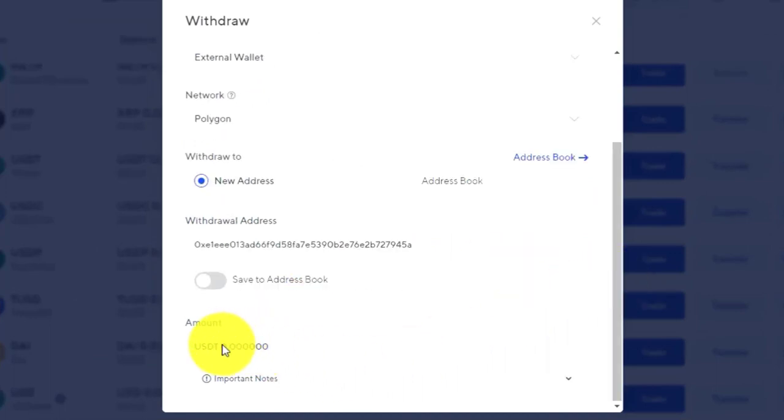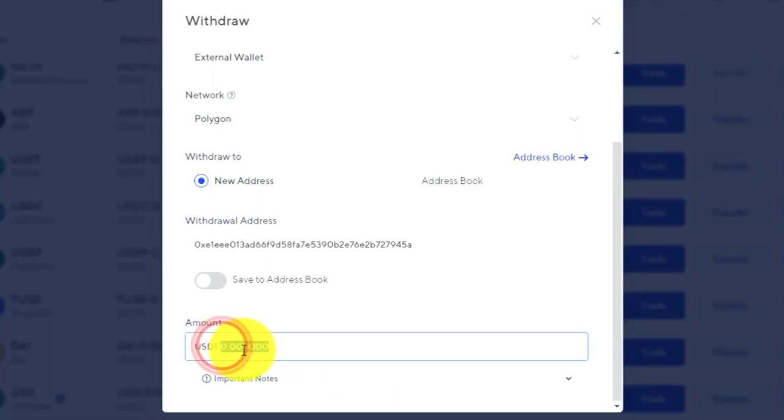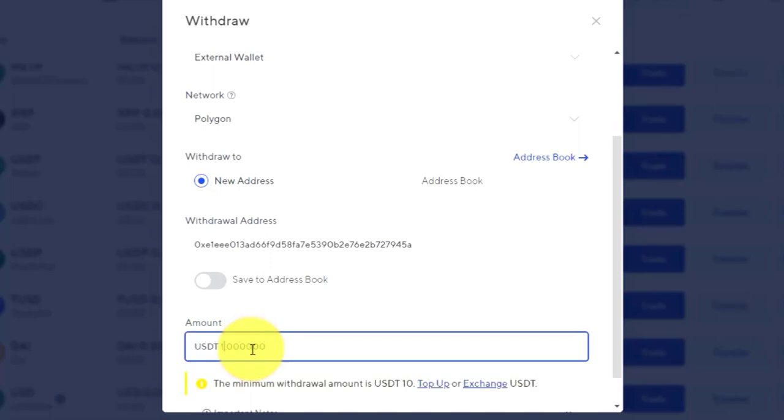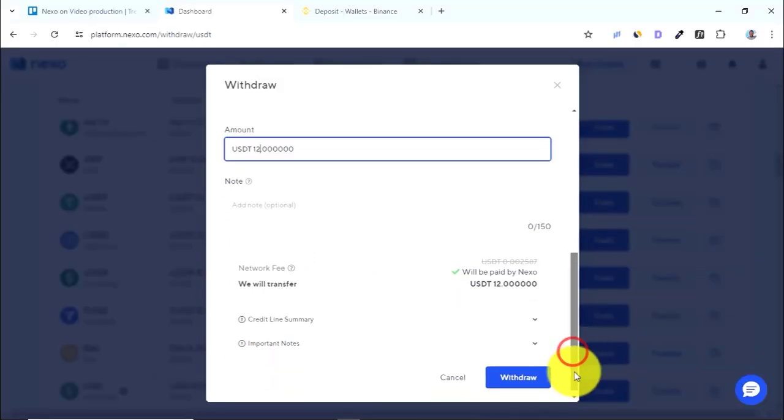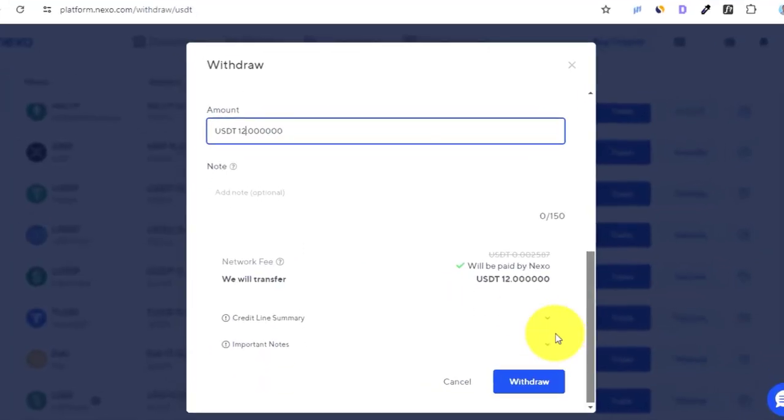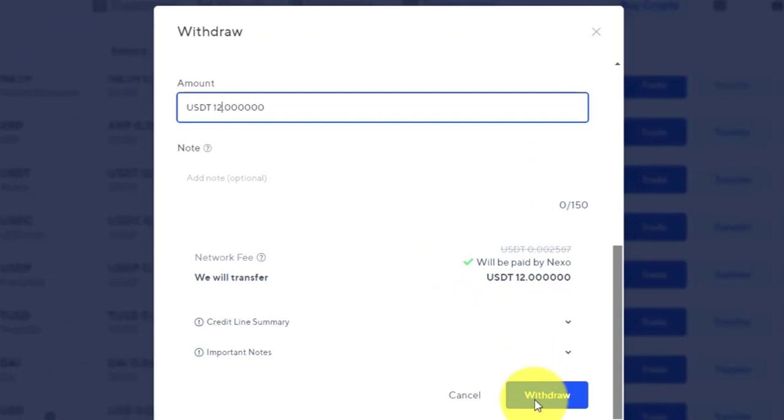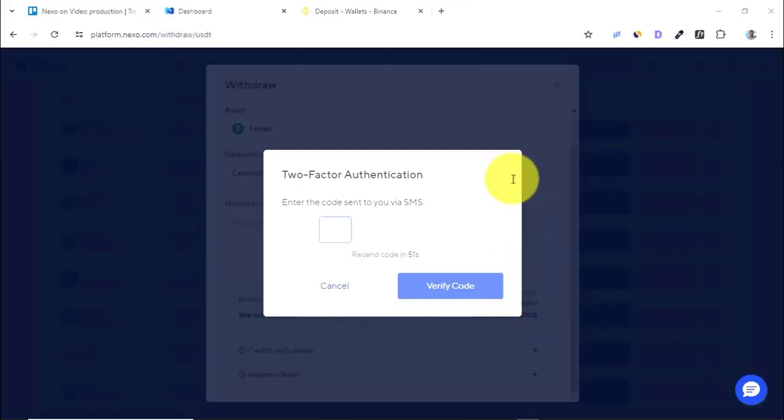the amount of crypto you would like to withdraw from your Nexo account. So I'm withdrawing 12 USDT. Then all you need to do is come down over here and come and press on withdraw. Then you